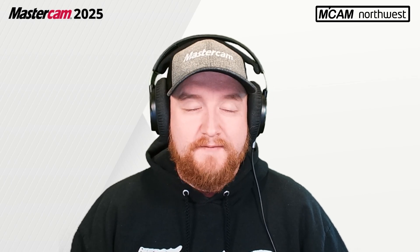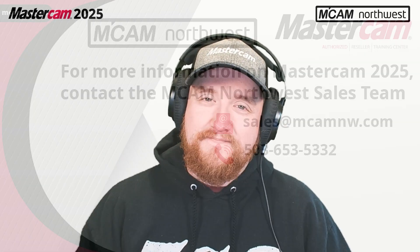So, if you want to learn more about Unified or Mastercam in general, feel free to give us a call at 503-653-5332 and ask for sales. Or, you can email us at sales at mcamnw.com. If you like this video, make sure to hit that like button and subscribe to our channel. Thanks. Have a good day.